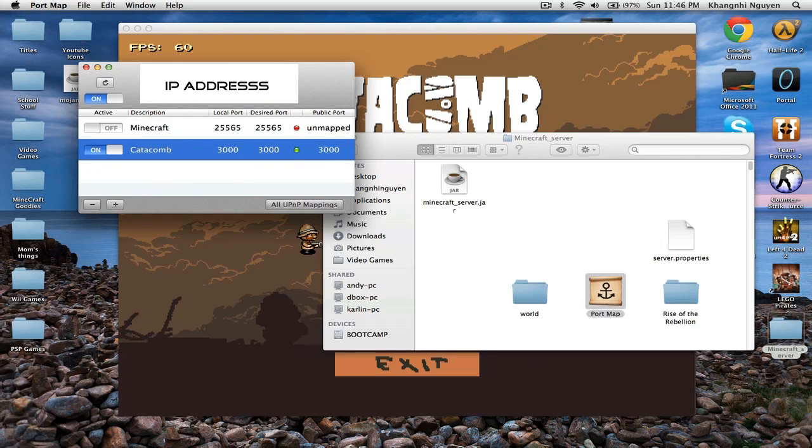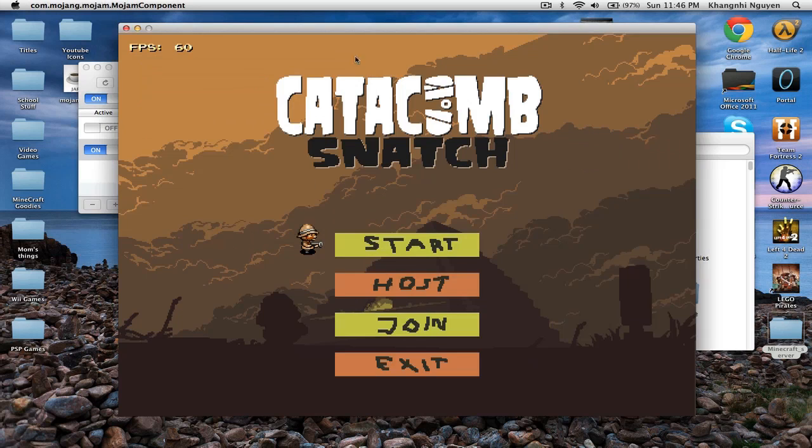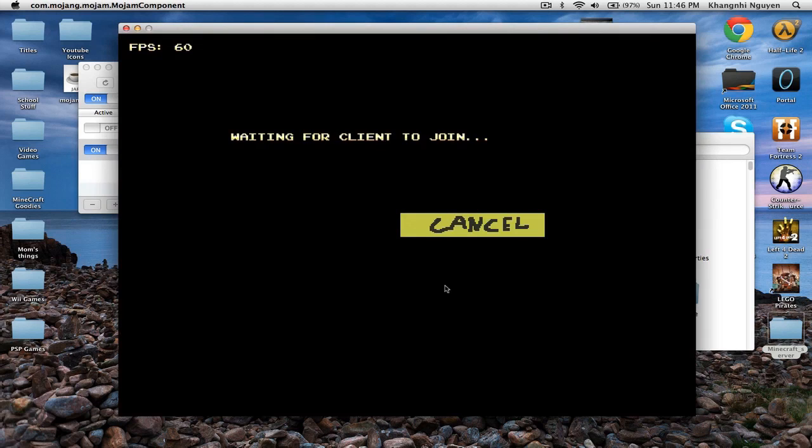So this is your IP address. And I'll probably block it out so that you guys don't have it. But anyways, that's my IP address. And then, you go into Catacomb Snatch. You press host. And then, tell my friend to join in.